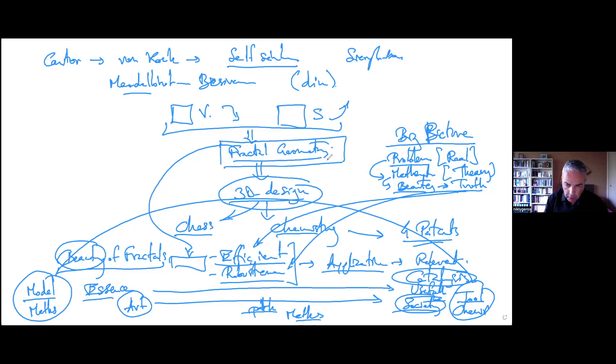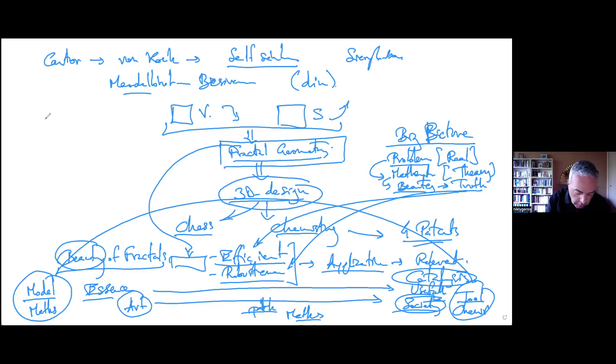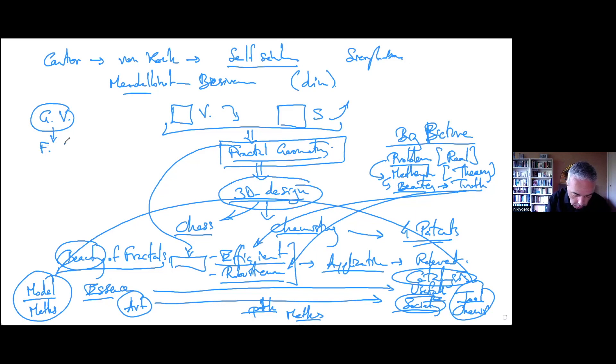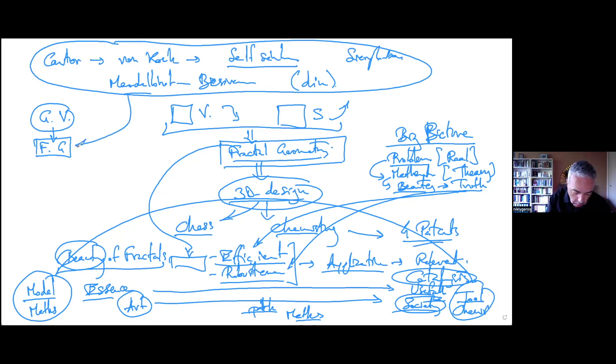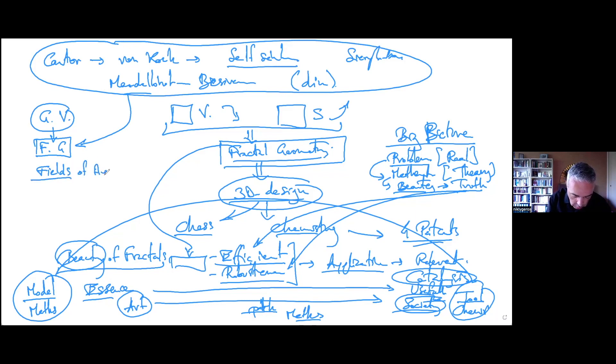So I think we have a very good example of what we can do with the geometry vision using fractal geometry. With this kind of concept we discover new fields of application.